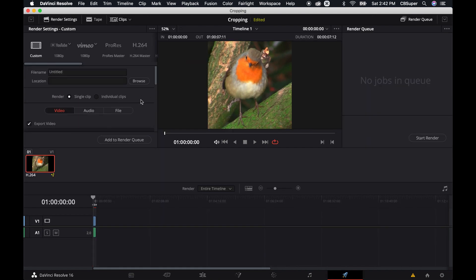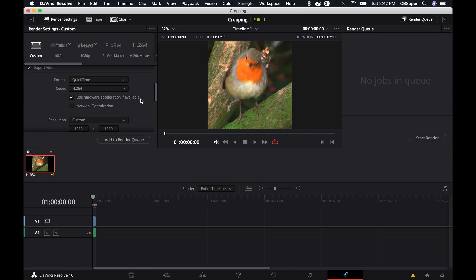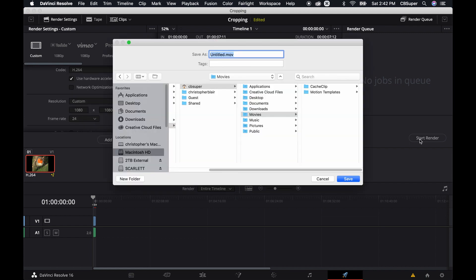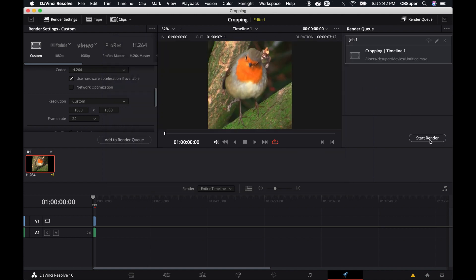Come over to the custom settings, down a little bit, 1080 — make sure it says 1080 by 1080 — add to the render queue, pick your save spot, and start your render.